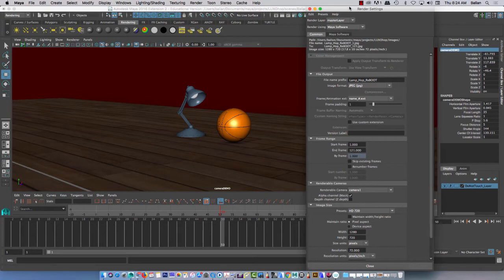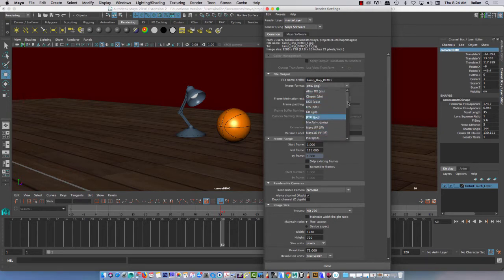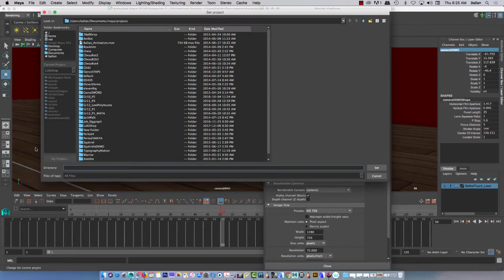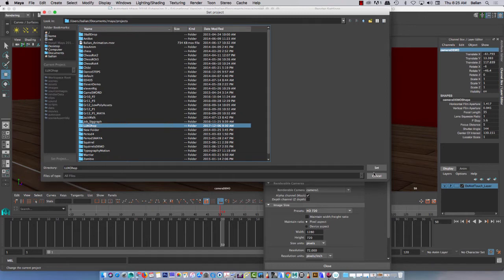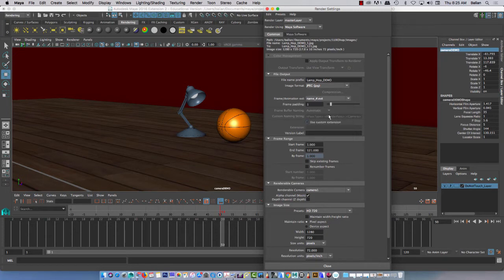We'll go to Maya Software and start from the beginning. Render settings, guys — right off the bat, do me a favor and name it. I'm going to go 'lamp hop demo' — that's mine. You can put your name, and please save it as a JPEG for now, not TIFF or Targa. So let's just go to JPEG. You named it. Most importantly, set your project. You guys have four or five different classes coming in here, and if you don't set where your project is at the beginning of class, it may not be in the right directory. So Maya projects, LookSoHop images — that's where mine's going. We did a name, saved it as JPEG format, and named it with name underscore number. So Maya will go underscore one all the way to 121 or whatever.